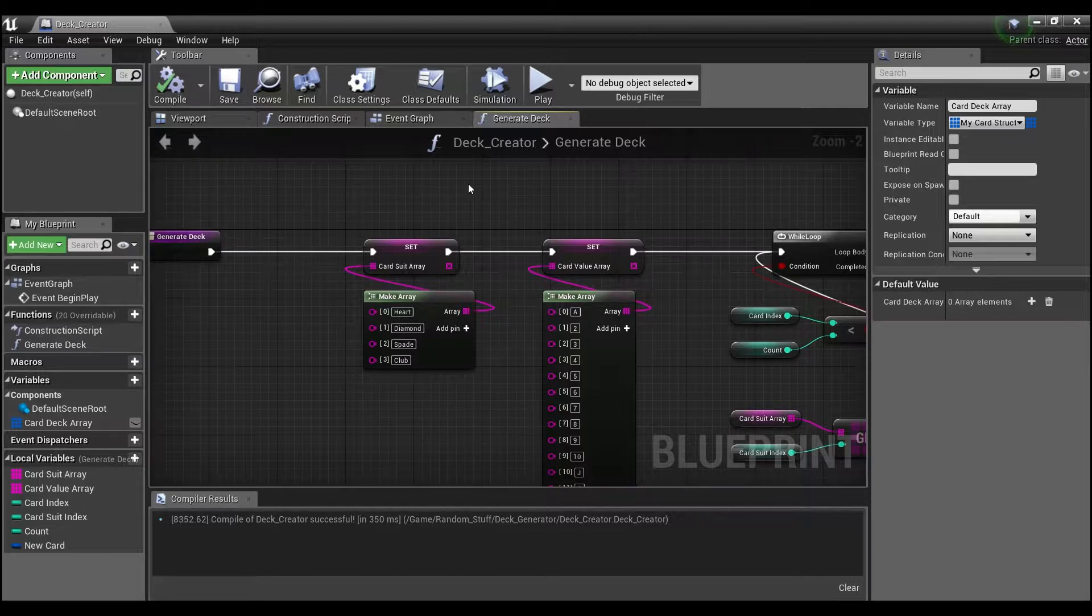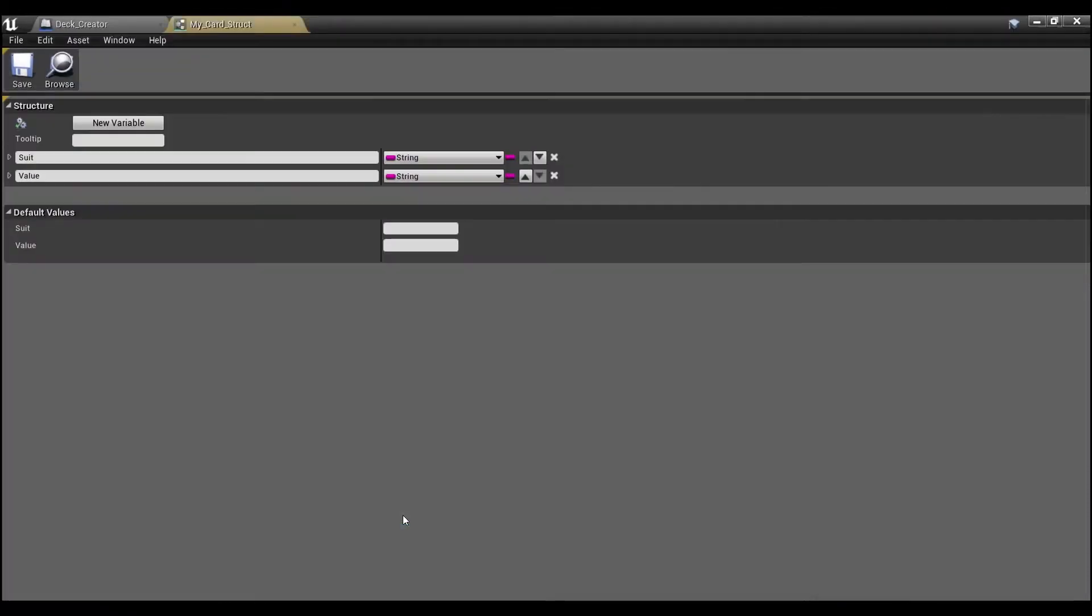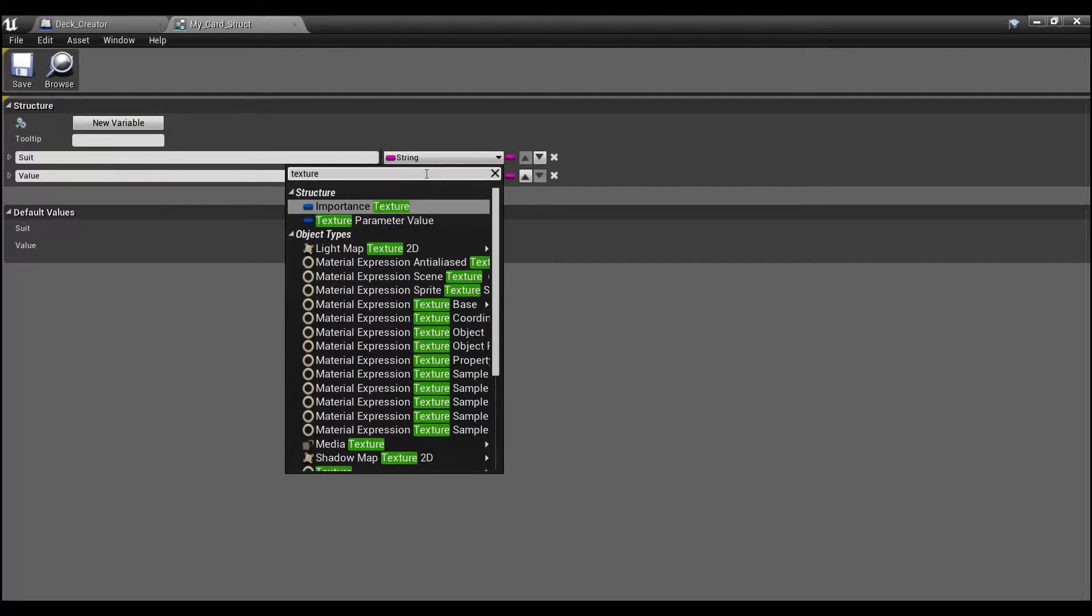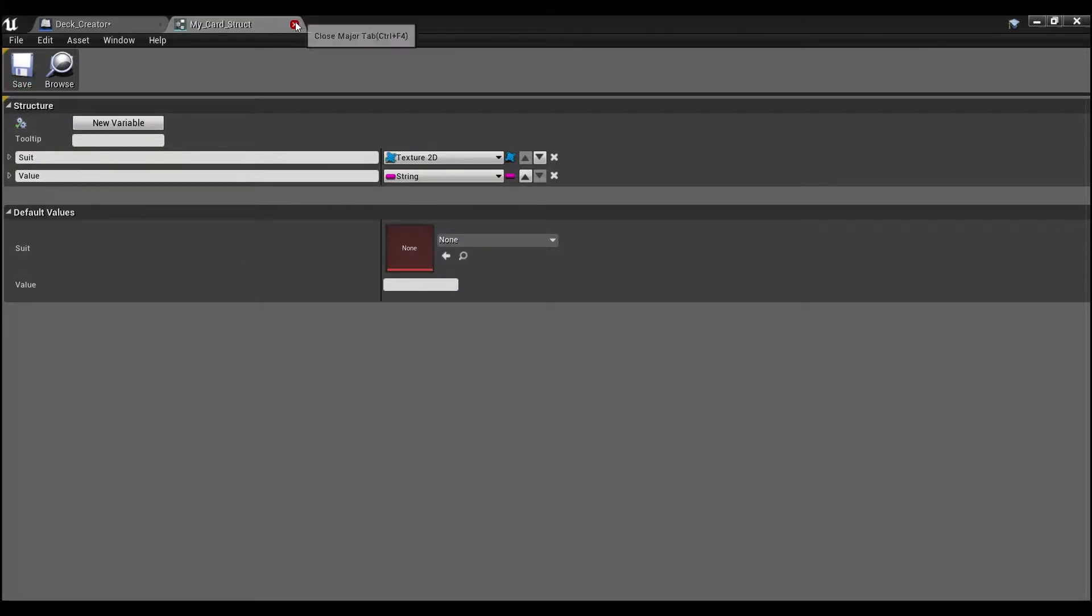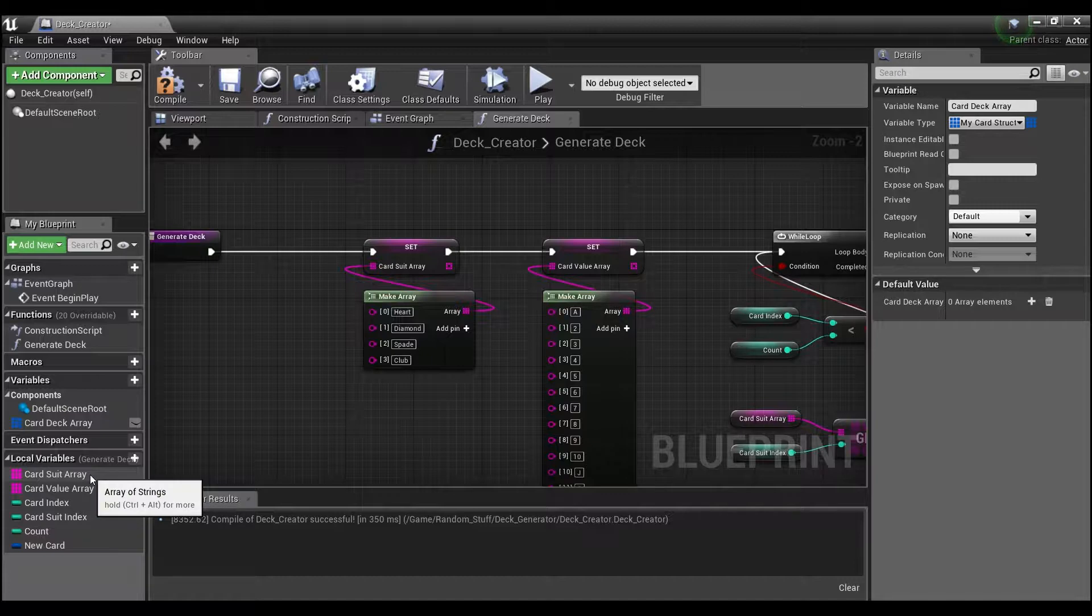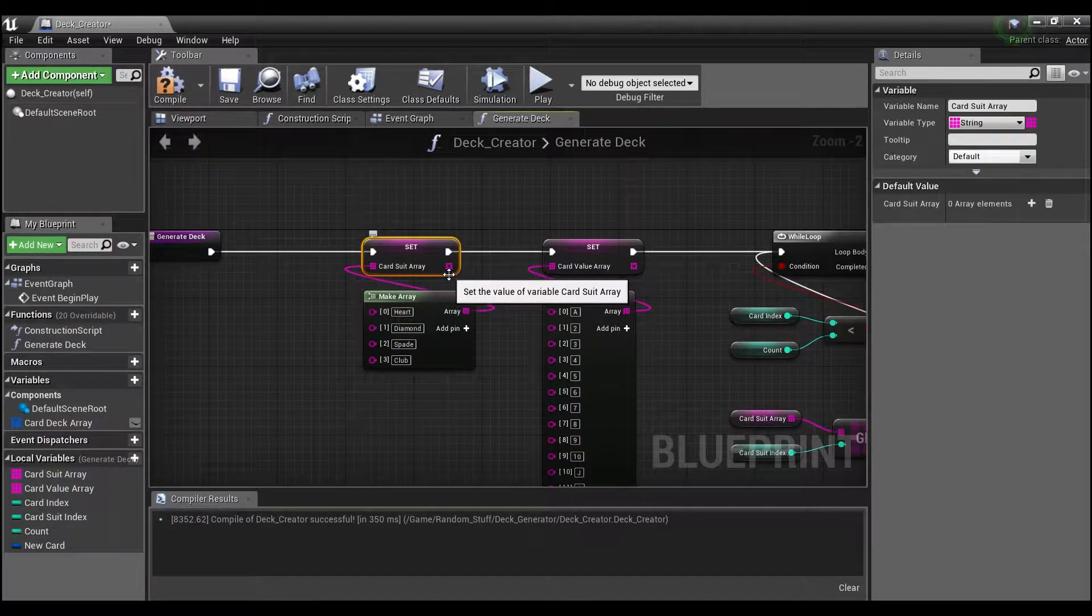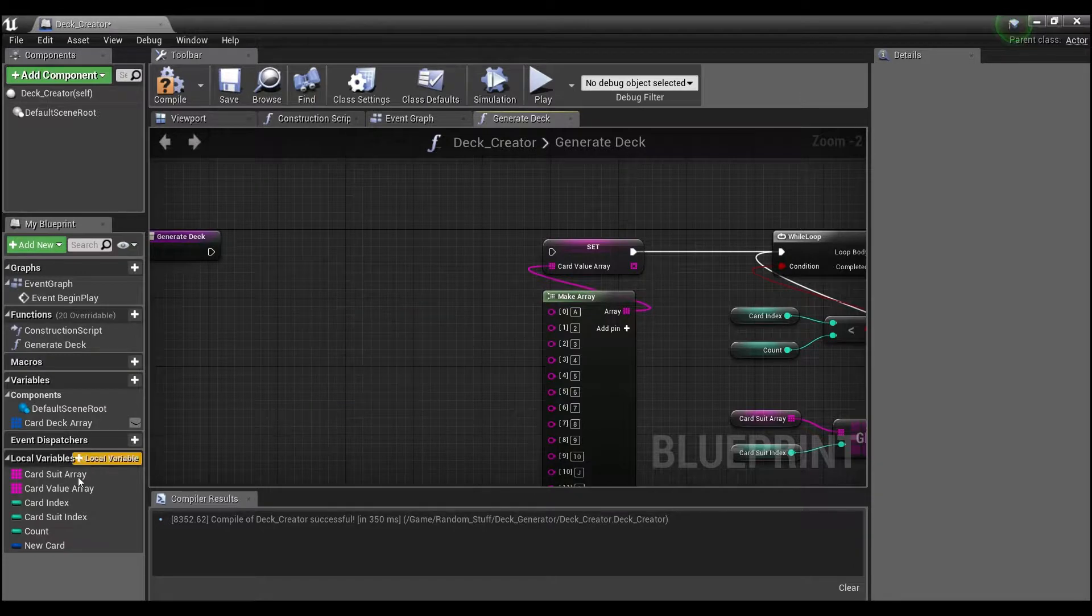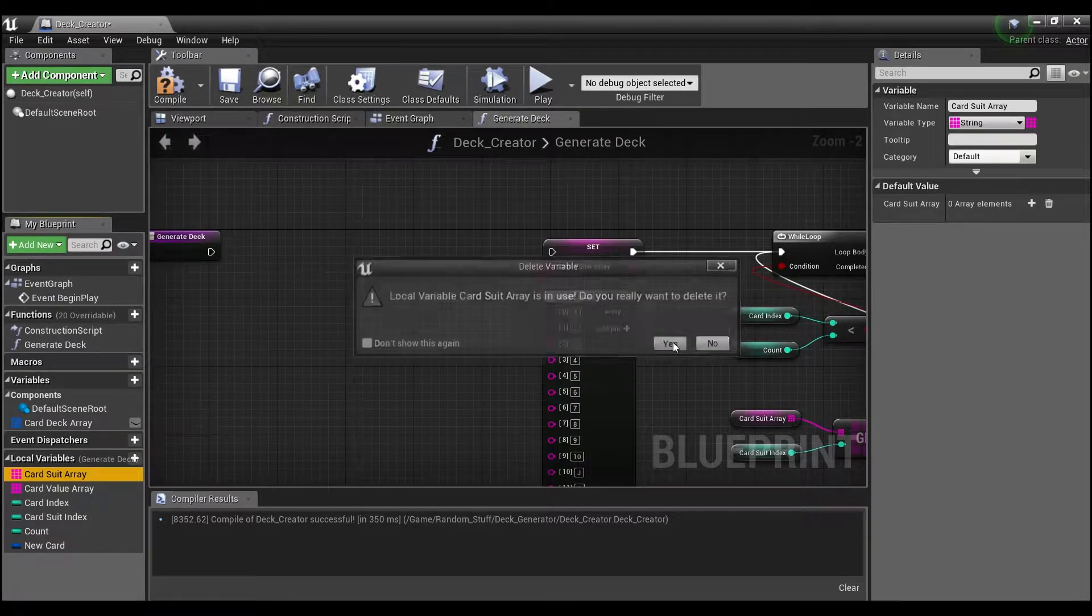So I want to clear that up with you guys first before we continue on. If we minimize this and go into our card struct, I'm going to change suit from a string to a texture 2D. We'll save that and close this out, and we're not going to need this card suit array, so we can delete this variable.